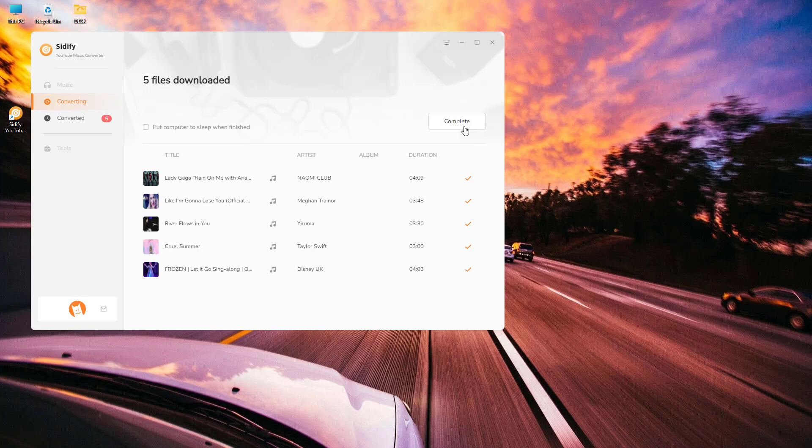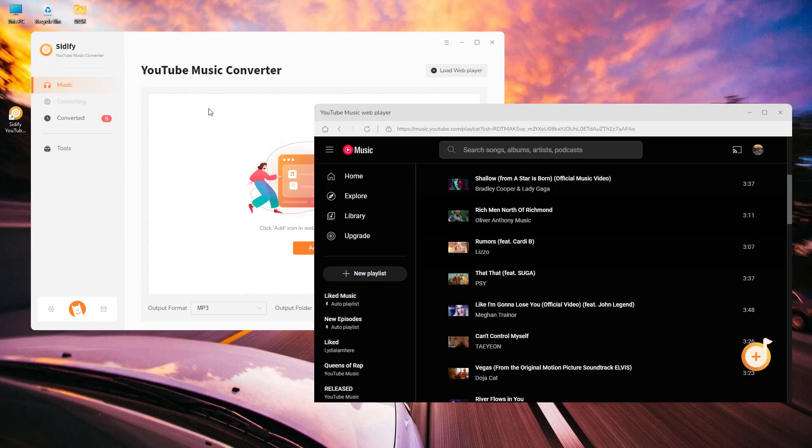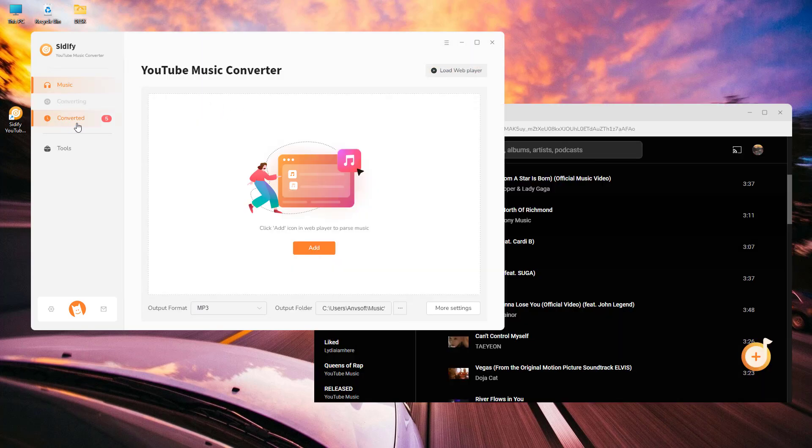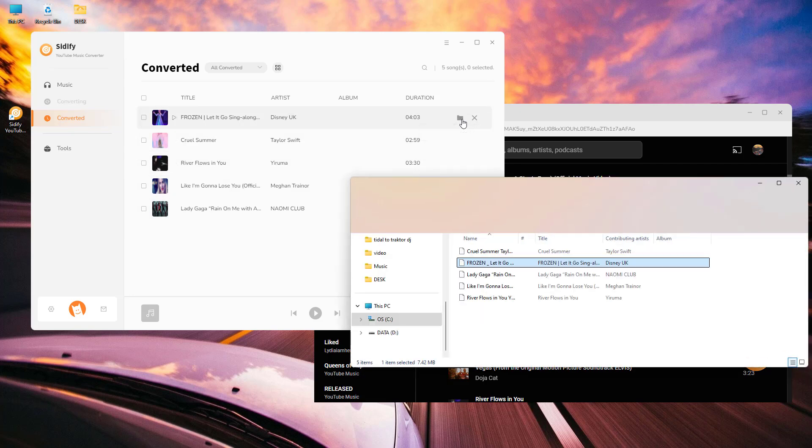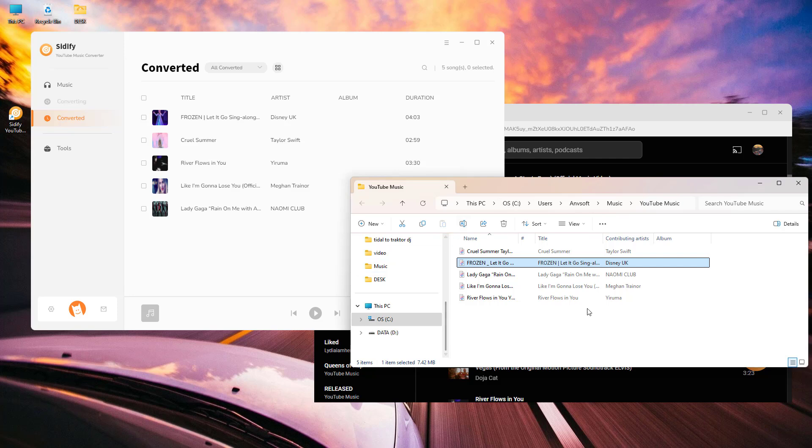Once the conversion is complete, you can check all the converted files under the Converted section. Or you can tap the folder icon after the song to find your music files in the output folder specified in the settings.